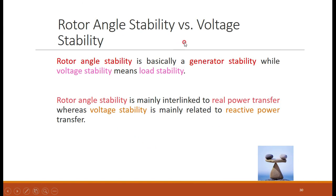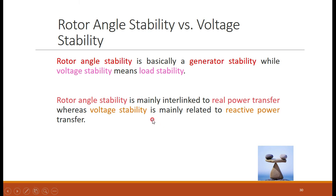In summary, rotor angle stability is basically generator stability while voltage stability is load stability. Rotor angle stability is mainly interlinked with real power transfer, whereas voltage stability is linked with reactive power transfer. So rotor angle delta and real power go together, while voltage stability and reactive power are related — these are the key comparisons between rotor angle stability and voltage stability.